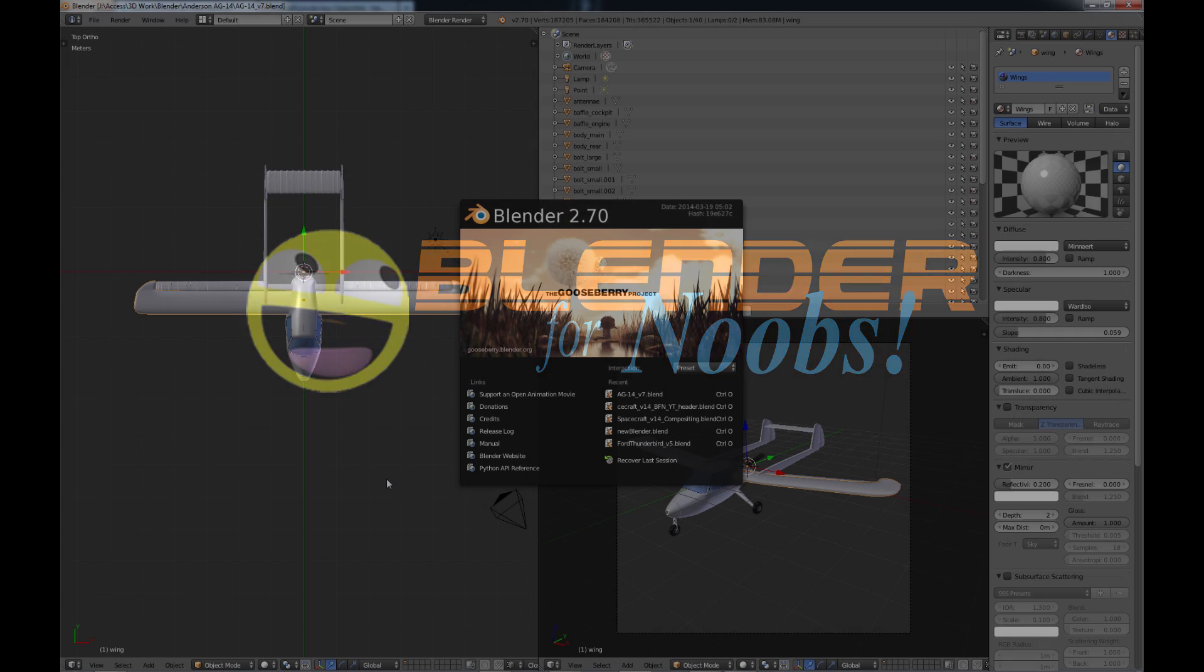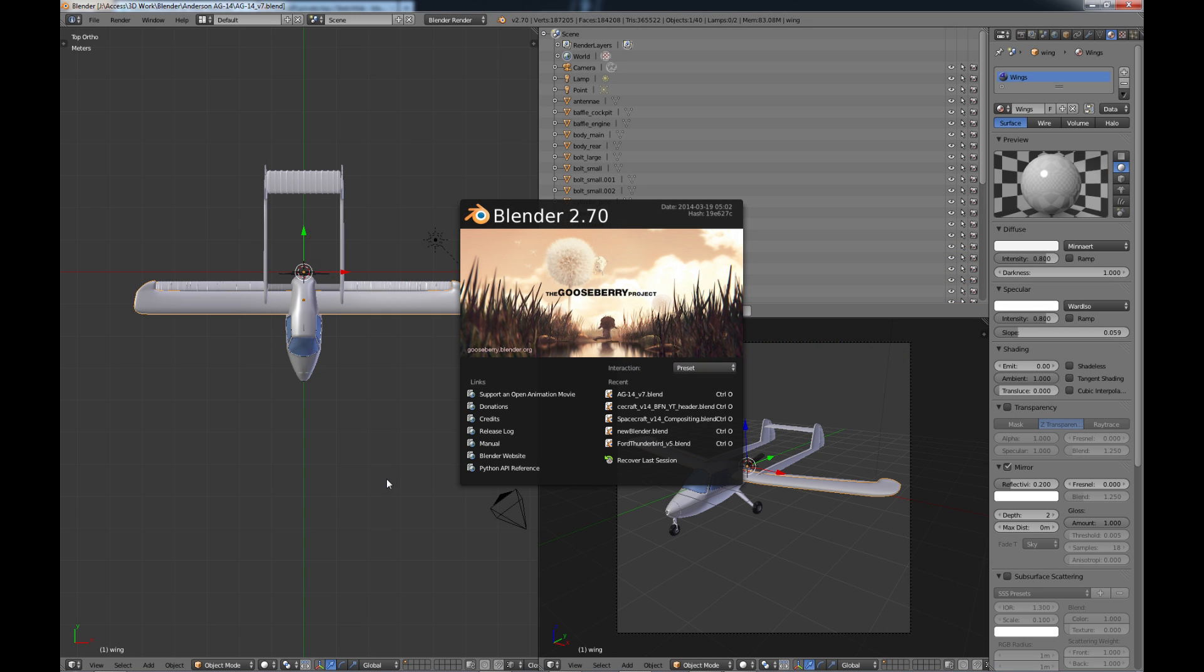Blender for Noobs. Hello this is Dan Nobles and welcome to Blender for Noobs. In this video we're going to be looking at one of the new add-ons in Blender 2.70, the Sketchfab Exporter.